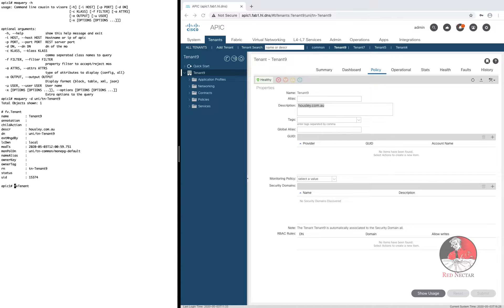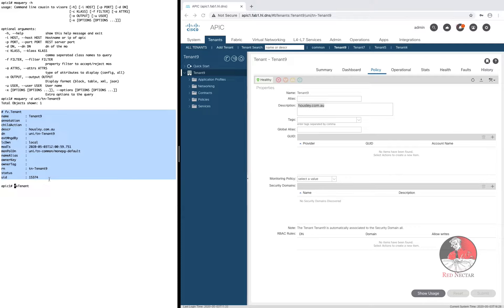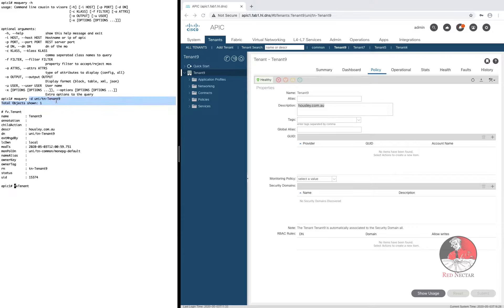But remember using the minus D option means you're focusing on a single object in the MIT. If you ask MO Query for a distinguished name you'll get one thing. No extras and nothing on the side. Of course it makes perfect sense that querying a unique identifier would return a single object.